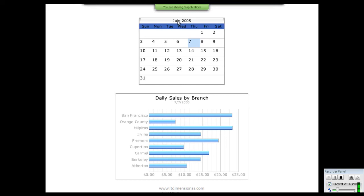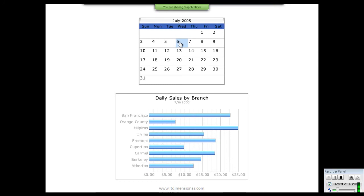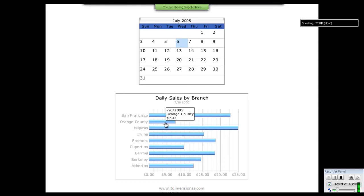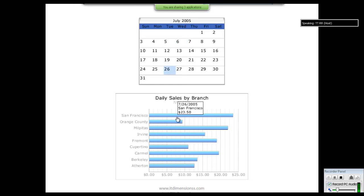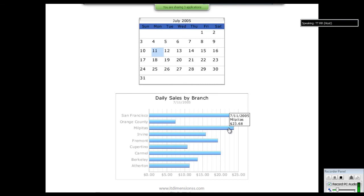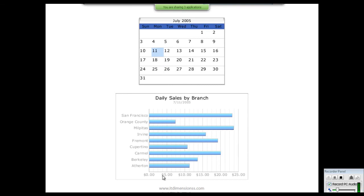In the month of July, on July 6th 2005, the total sale is shown in this chart — the highest sale is in this state and the lowest sale is in this state. On the 26th, the highest sale is in this state and the lowest is on the 11th. The highest and lowest sale amounts are also shown.